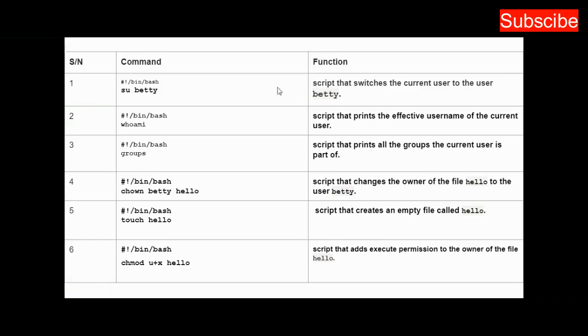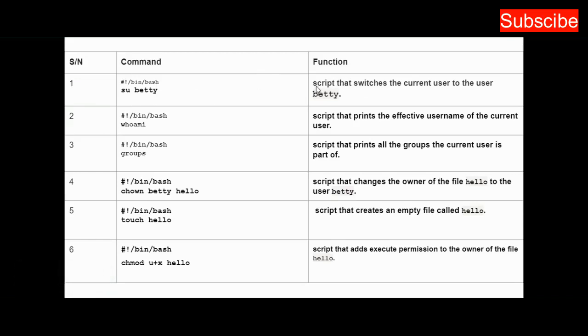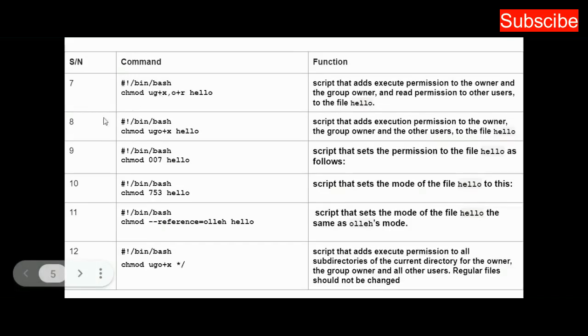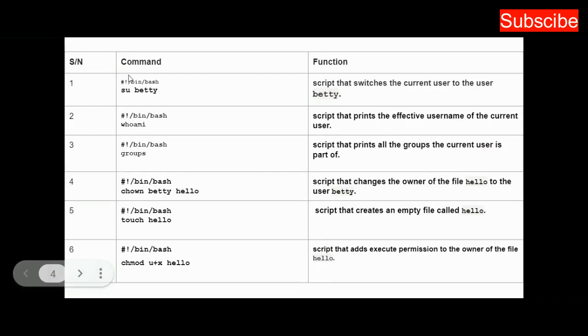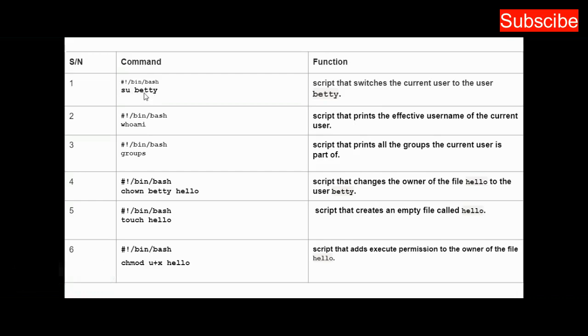All I need to do is put in these two lines. The shebang you can check my previous video to understand. 'su betty' is the command—su space betty makes betty the user, it switches the current user to betty.